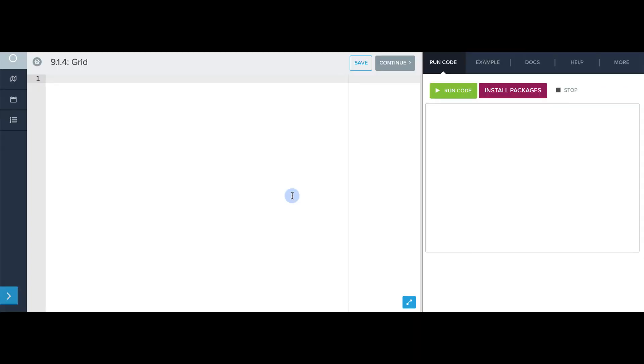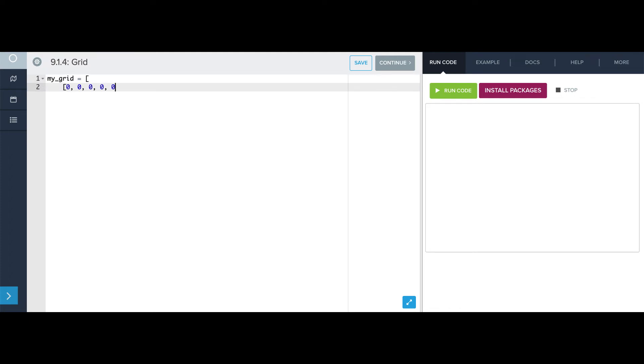Let's explore a few ways to make an 8x8 grid of all zeros. So, first, there's the simple way, which is just to say, all right, 8 zeros, there's my first list,